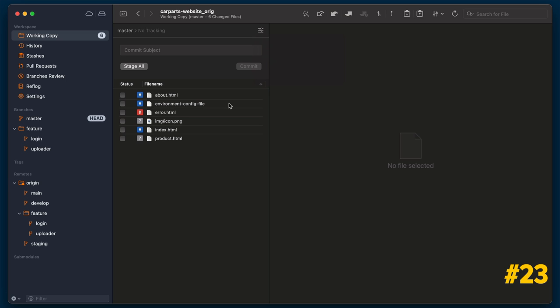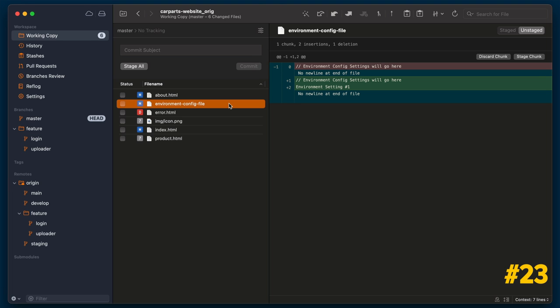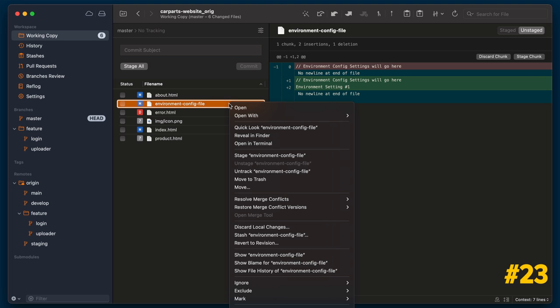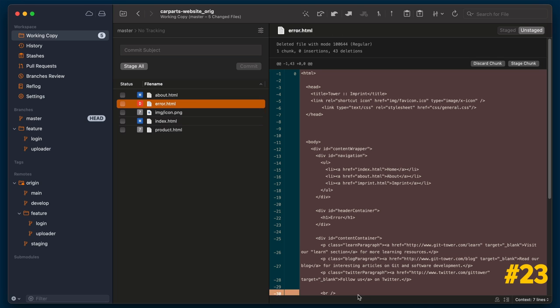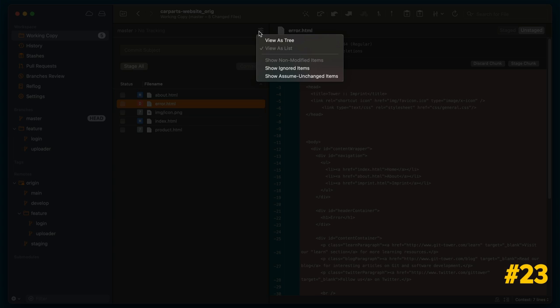If you want to modify a file locally without committing those changes to the repository, set assume unchanged is your friend. Simply right-click the file and click on mark set assume unchanged. If you ever feel the need to change this setting, you can configure Tower to show assume unchanged items.